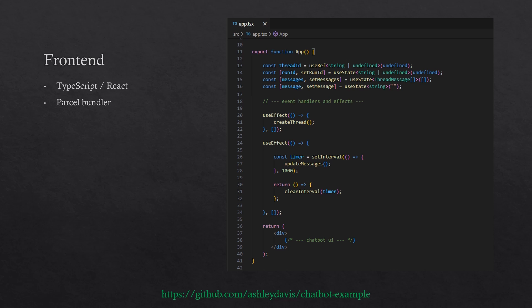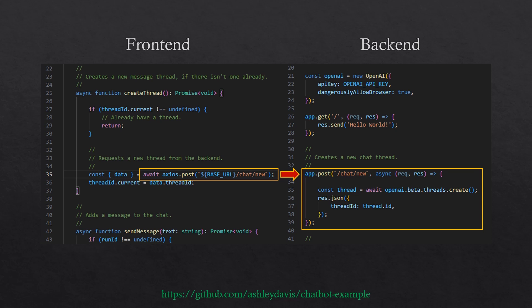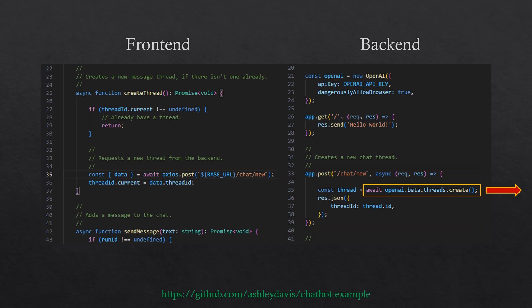Now let's look at some specifics of what we have to do to make this chatbot work: create the chat thread, send messages to the chatbot, and retrieve messages to display to the user. We can see best how these work by putting the front-end and back-end code next to each other and tracing the HTTP requests. On the left you can see the create thread function, which gets called when the user first visits our web page. It sends an HTTP POST request to our back-end to create the new chat thread, and the back-end then uses the OpenAI code library to create it.